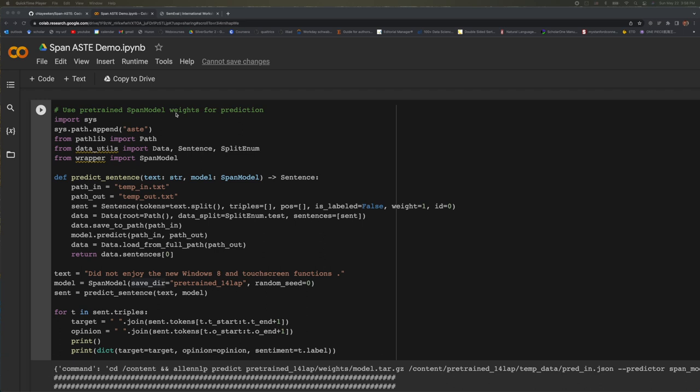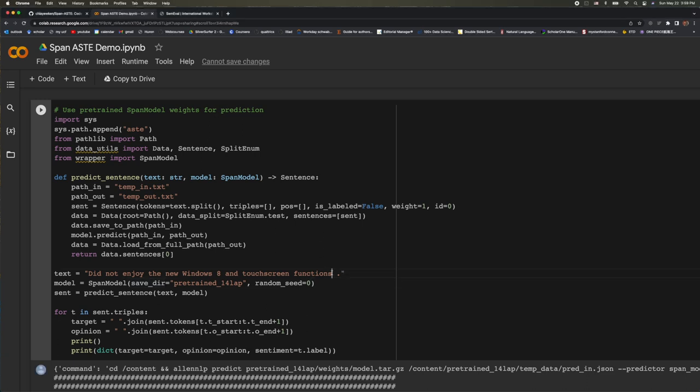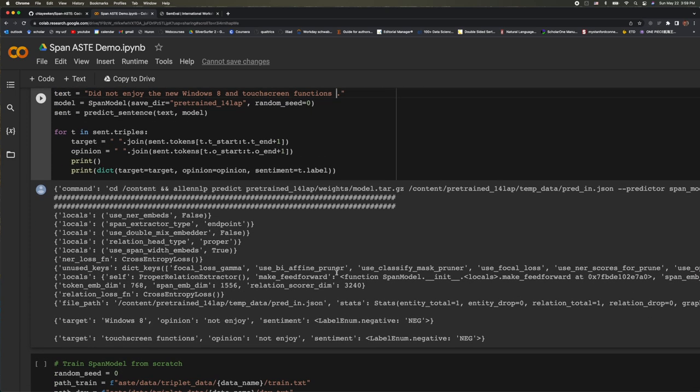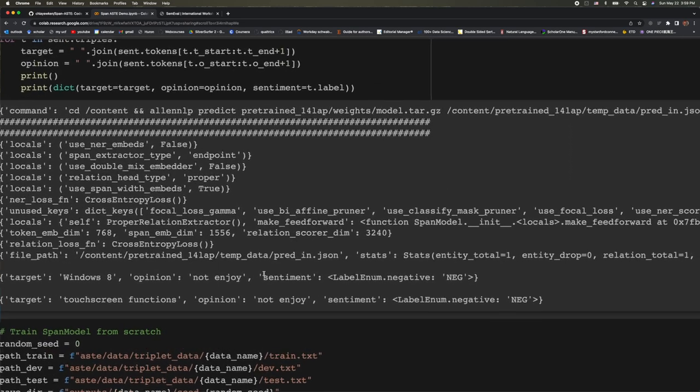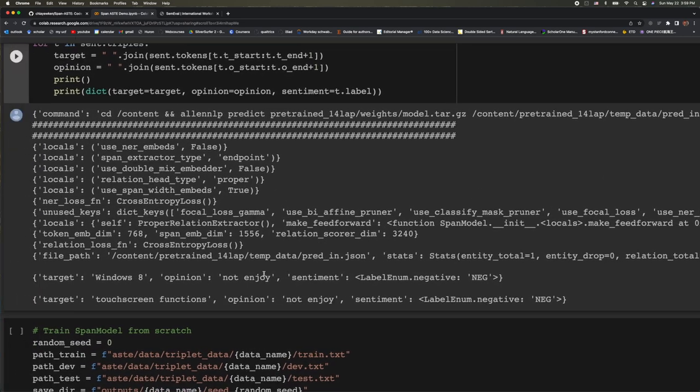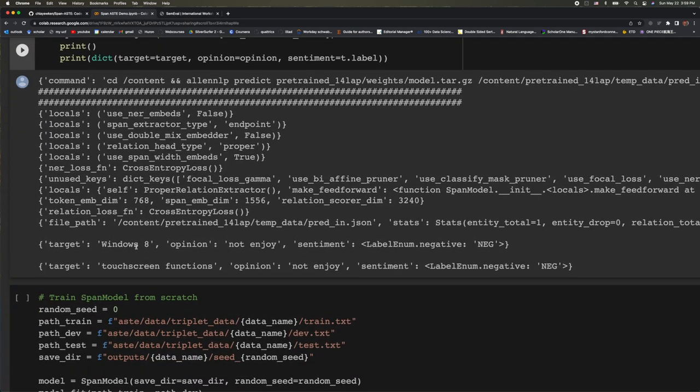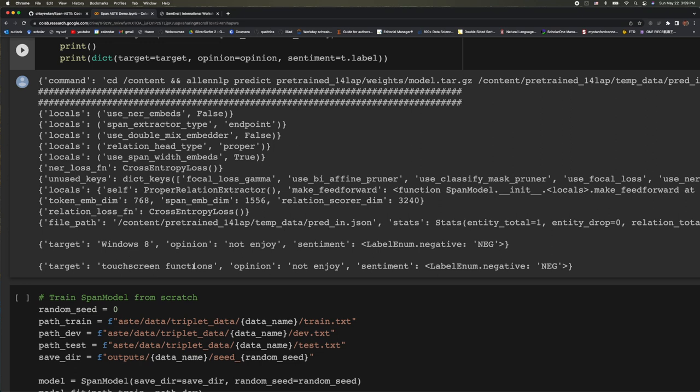And below, we can use a pre-trained model for prediction. This is the training example we saw from the paper. Did not enjoy the new Windows 8 and touchscreen functions. At the very end, the output is going to show you a triplet. So here, the target word is Windows 8. And the opinion is not enjoy. The sentiment is negative. This sentence has two aspects. So we also get an output for touchscreen. So the touchscreen functions, the opinion is also not enjoy, and the sentiment is negative.